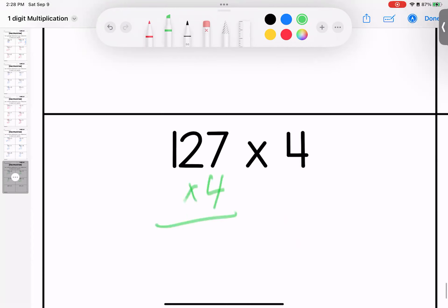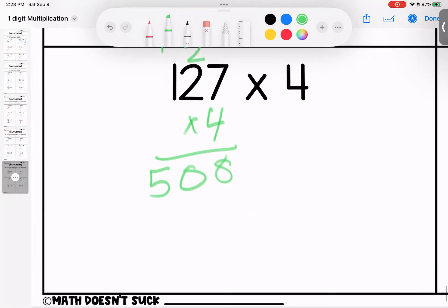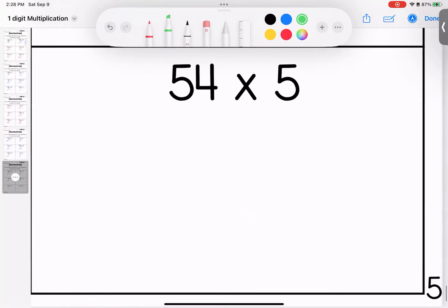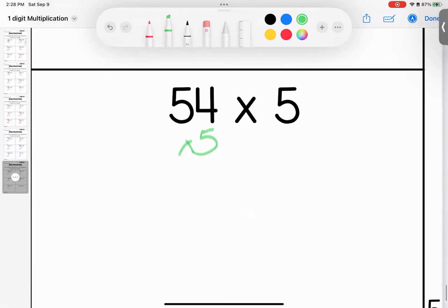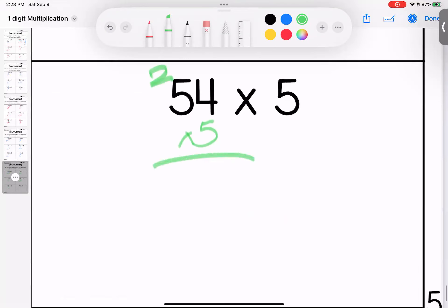Seven times four is 28. Four times two is eight, add two is 10. Four times one is four, add one is five. 508. And the last one for our practice this week: four times five is 20, five times five is 25, add two is 27. That brings us to the end of this week's practice questions — bring them with you.